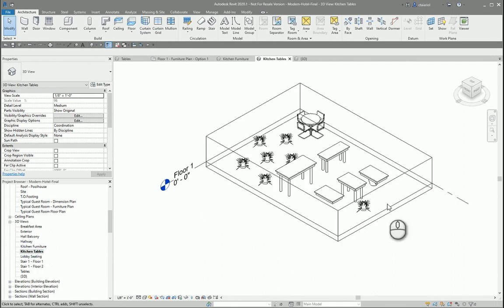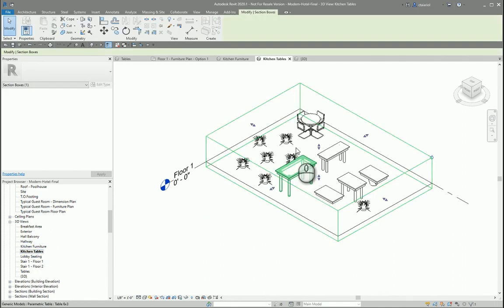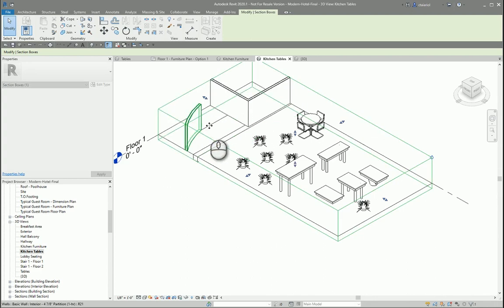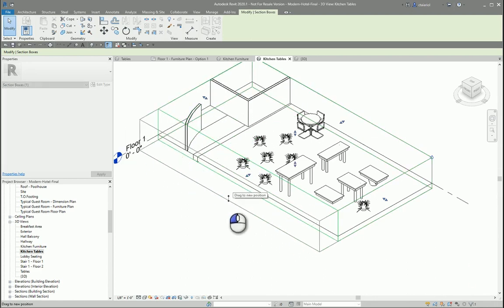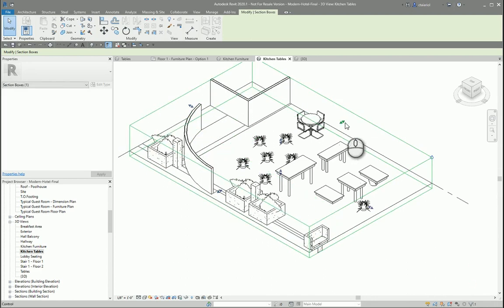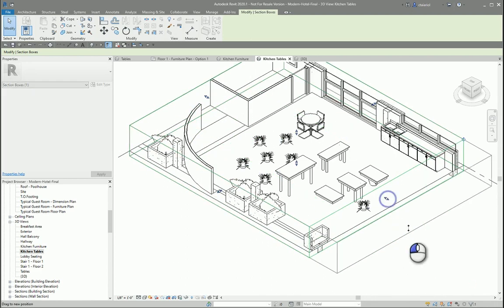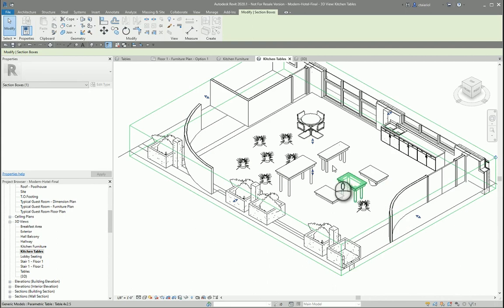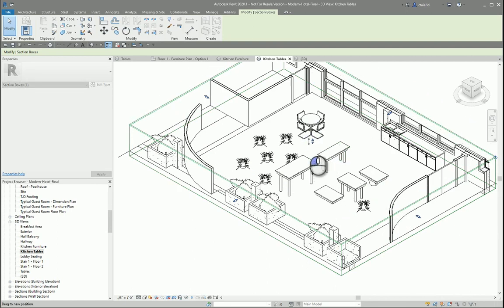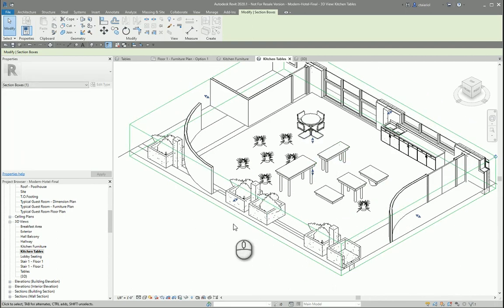Back in our kitchen tables view here, you select your selection box. These little grips on the edges here, you can adjust and view more or less size of the space.